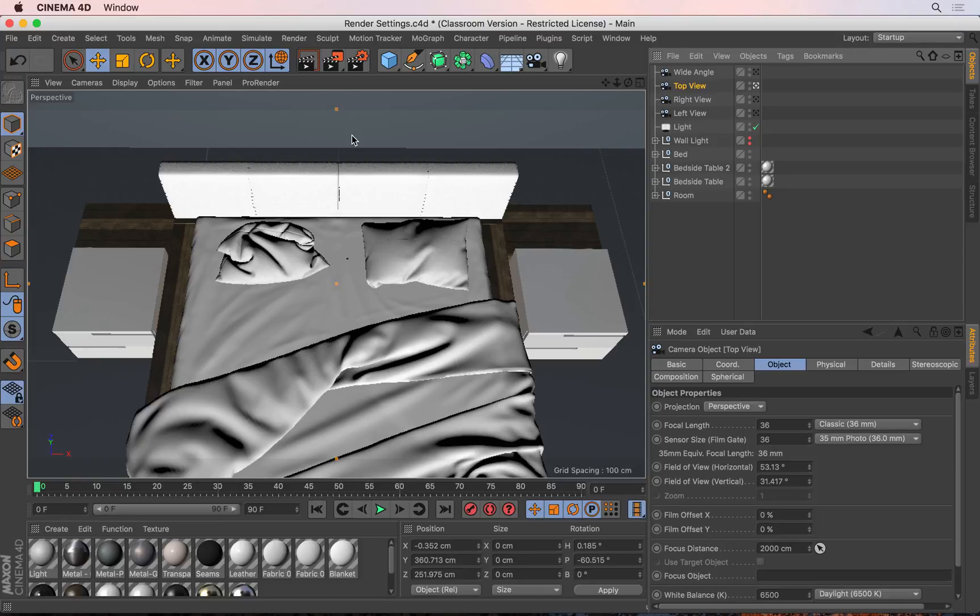Before we start talking about the render settings, it would make sense to talk about some effects that will make the renders look more realistic. In particular, we will be talking about the global illumination and the ambient occlusion.